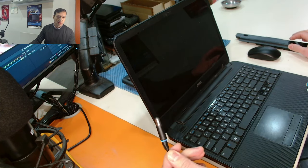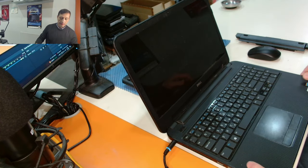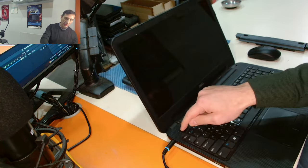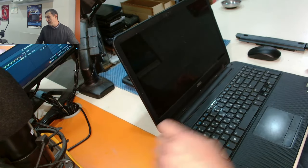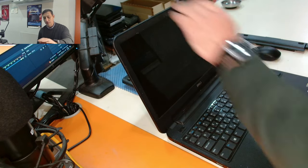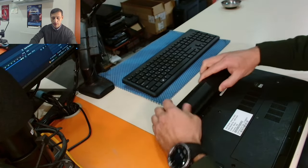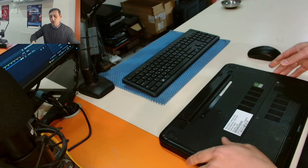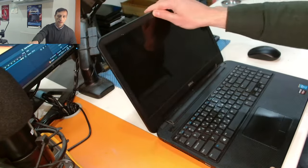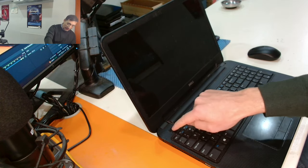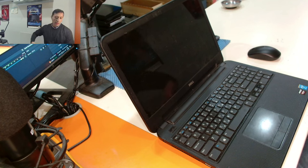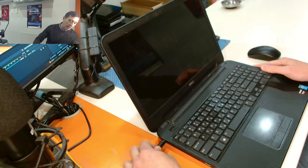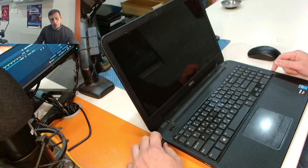This is the original Dell charger. If we plug the charger inside there's no lights here and if we press the power button nothing happens. Also with the battery the laptop does not turn on. We plug the battery, there's nothing happening, you press the power button, no lights, nothing, no response at all. Even if we leave the charger in for a couple of minutes nothing is happening.